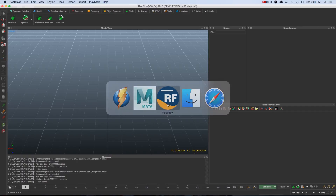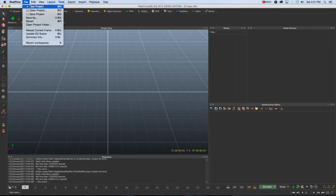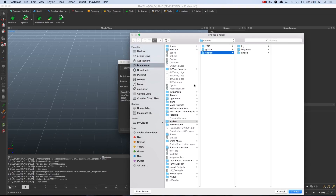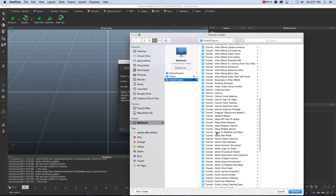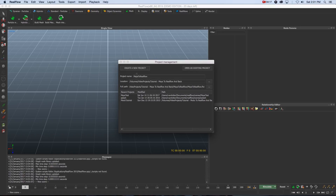Now we jump into RealFlow. I'll click File > New to create a new project and give it a name — 'Maya to RealFlow' — then click the little dots to browse to a location and save it in the tutorial folder as well, then click Choose.